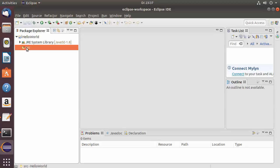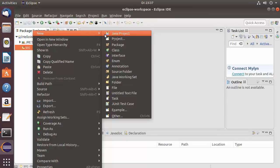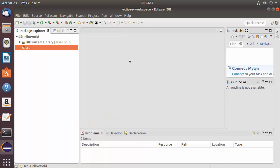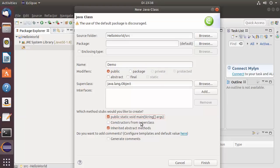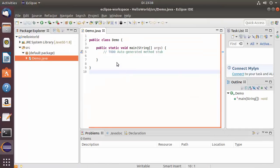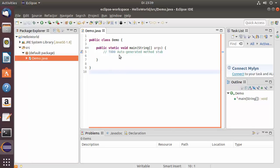Right-click the source folder and select New > Class. In the New Java Class window, name the class 'Demo'. Under method stubs, check the 'public static void main' checkbox so that method is auto-generated. Click Finish and the Demo.java file will be created with default auto-generated code.